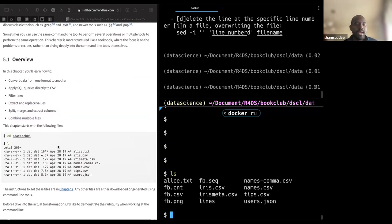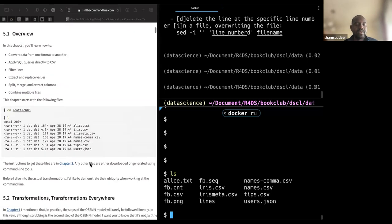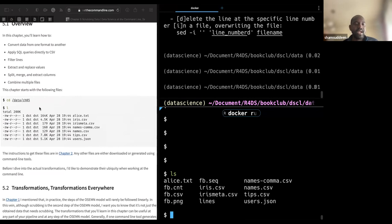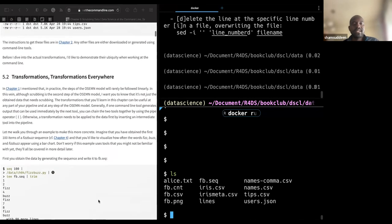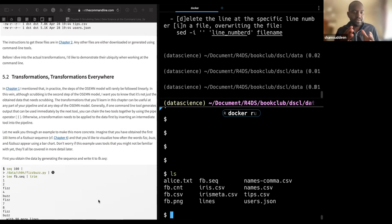Here we are in chapter five. These are the files inside the folder: Alice, Iris, and some other stuff. The first thing discussed is transformations — basically transforming data from one format to another, maybe changing a lot of stuff using chaining operations.